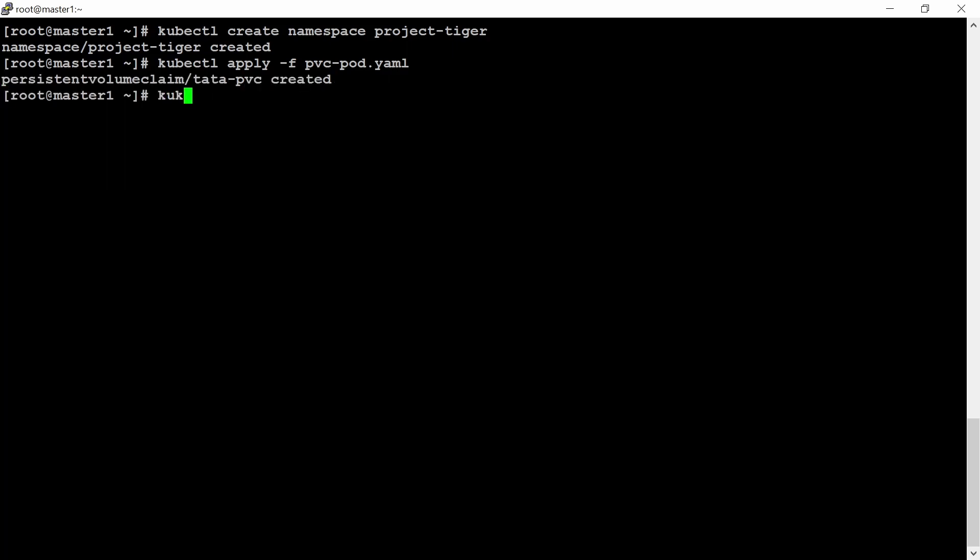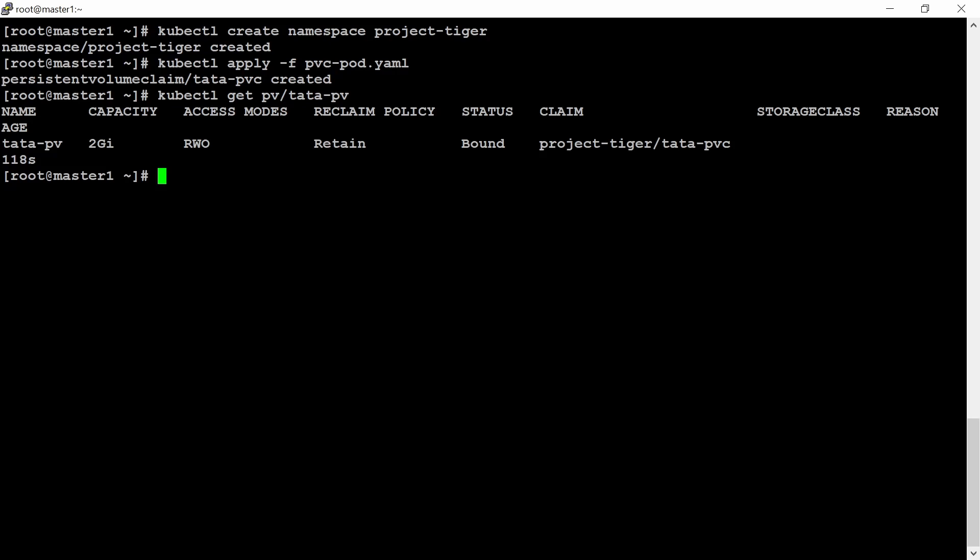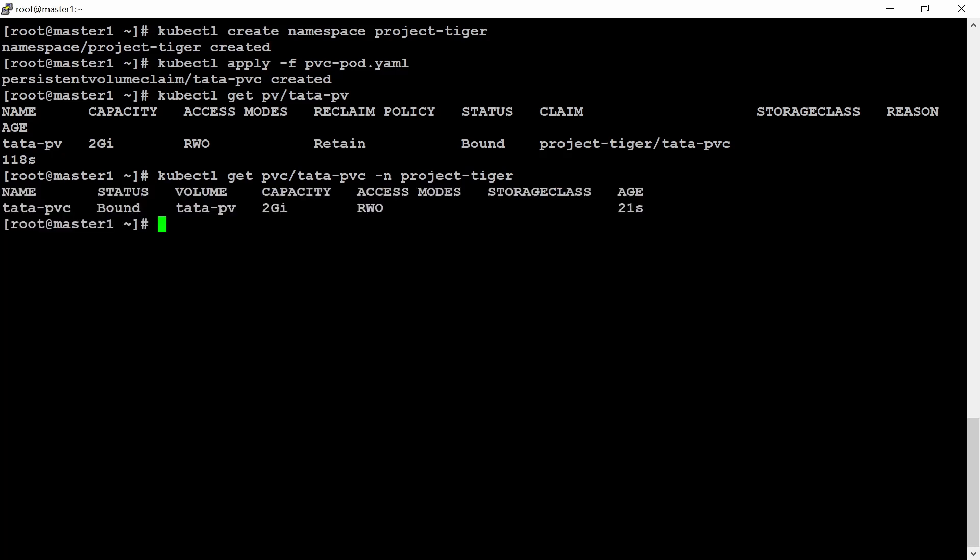Let me create this PVC again. It is also created. Now you can check kubectl get pv tata-pv. And here you will see PVC. But here we need to add namespace, right, project-tiger. Now it is in bound status. All the steps we have performed is a good one.